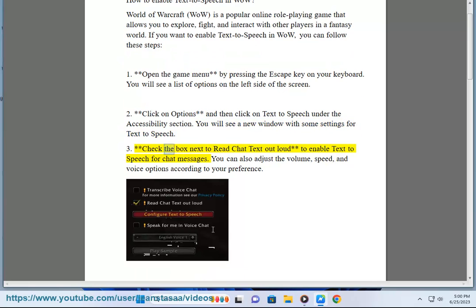Step 3: Check the box next to "Read chat text out loud" to enable text-to-speech for chat messages. You can also adjust the volume, speed, and voice options according to your preference.